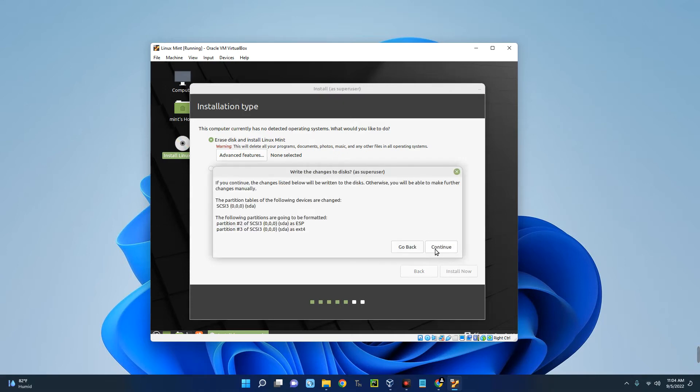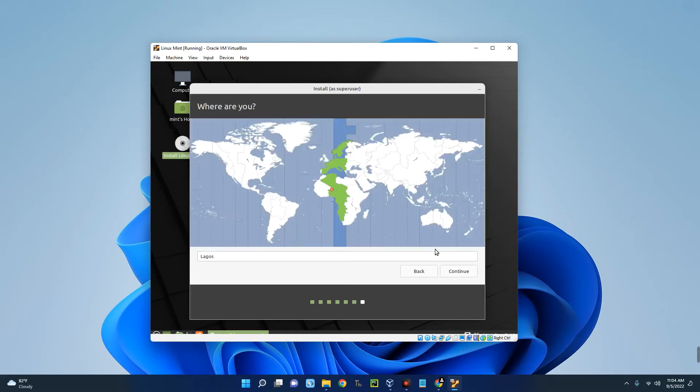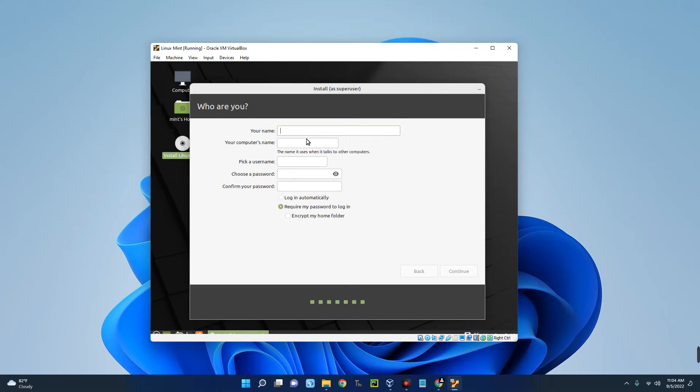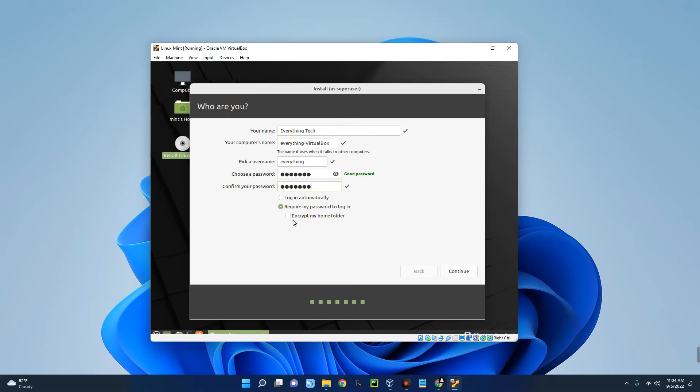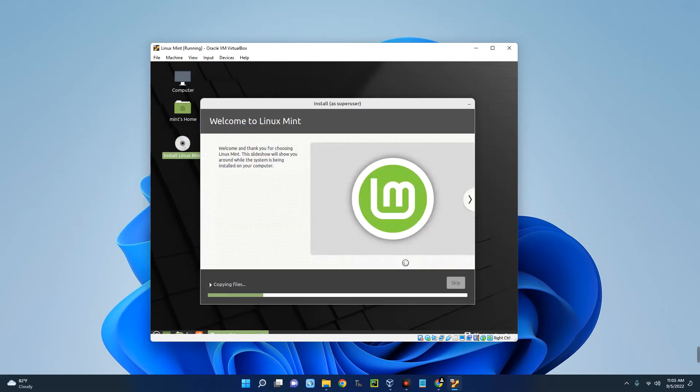Select your region and then Continue. Now enter your details and choose a password. Require my password to log in—I would recommend that since you don't want any other person to access your machine. You can encrypt your home folder if you want and you would use the same password to log in, but I don't really need that. Continue. It will begin the installation now. This may take some time, so you can grab a cup of coffee while you're waiting.